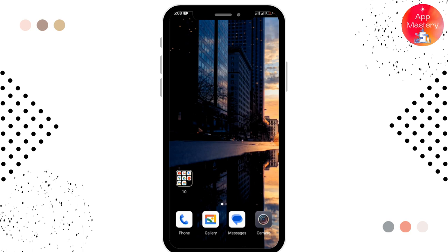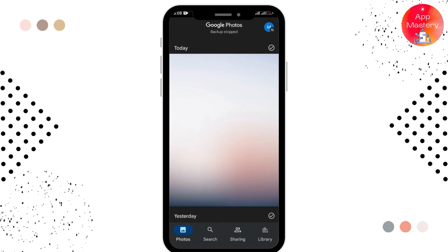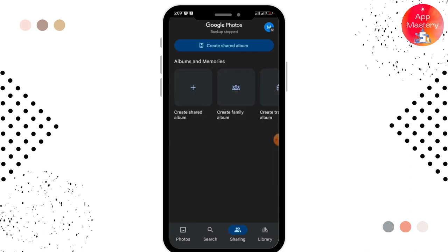First of all, you have to open up your Google Photos. Google Photos has brought a new feature where you can share your photos with the person that you want and see their gallery's photos in your own phone. For that, you have to tap on the sharing option over here, which is in the lower section of the home page.